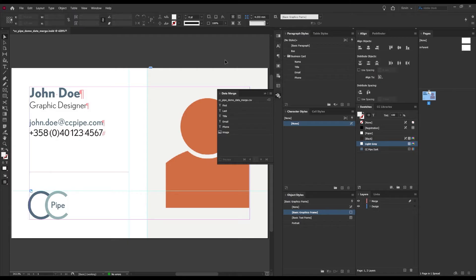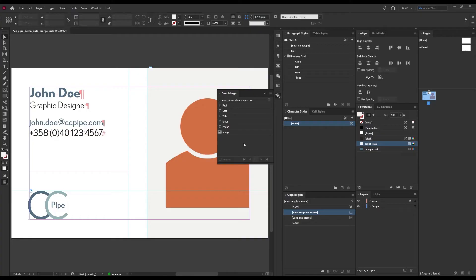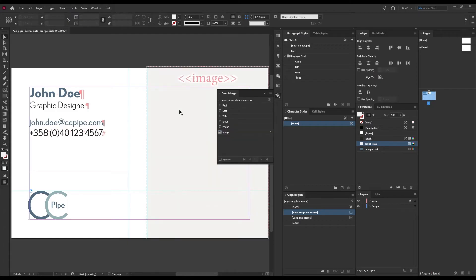Next we just need to apply these in our business card document, and that we can do either by just dragging it out to a frame. So let's start with the image frame. I just drag it out to that one.